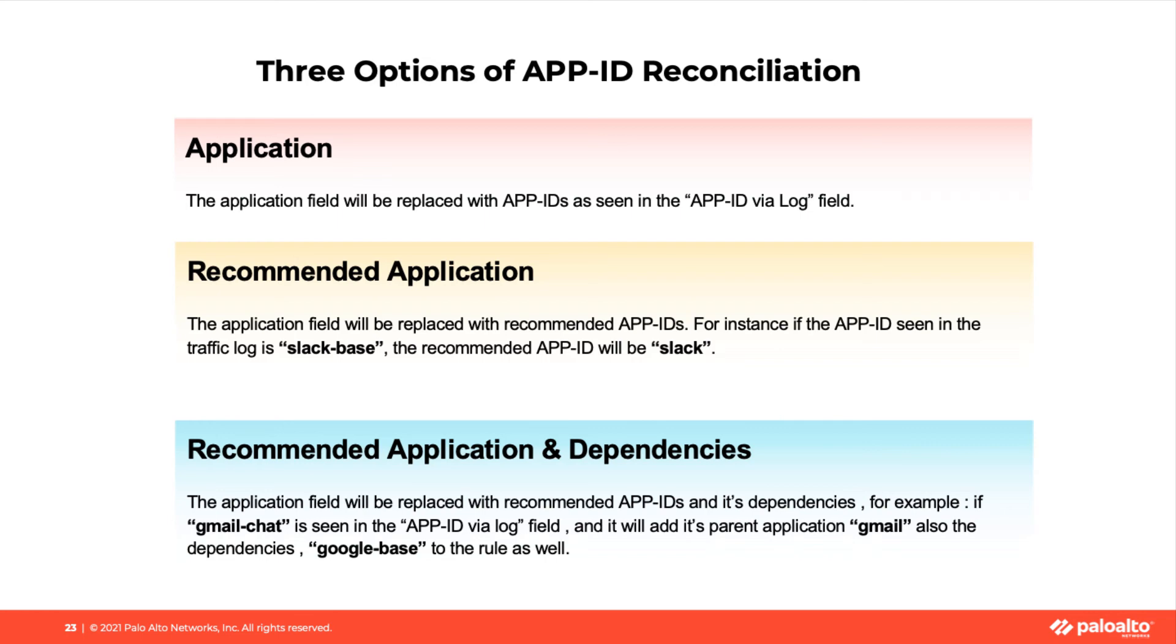Third option, recommended application and dependencies. The application field will be replaced with recommended App IDs and its dependencies.